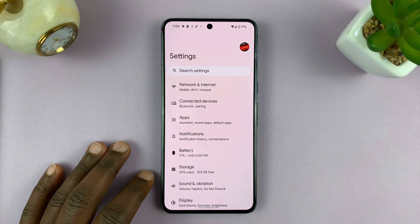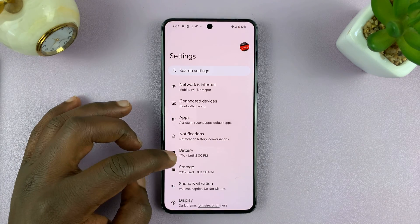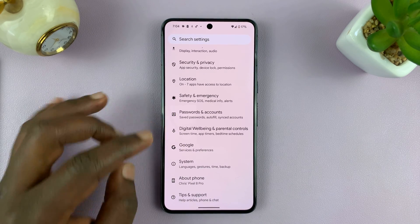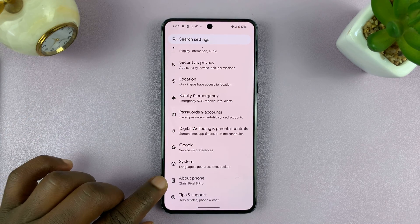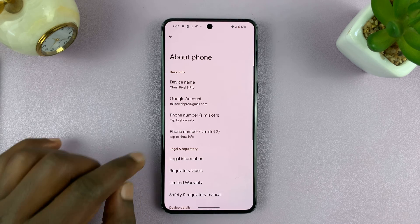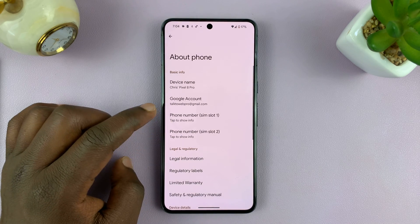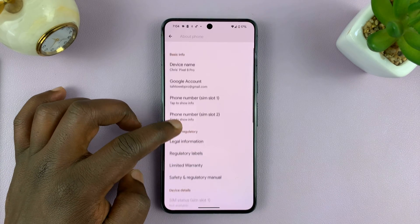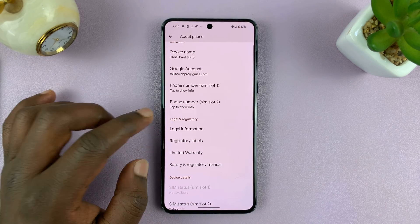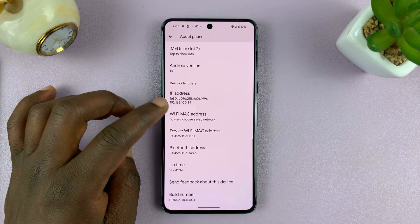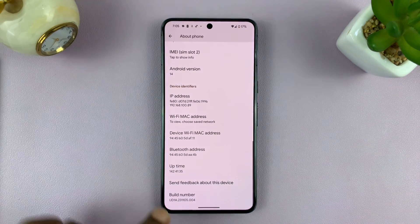So go to Settings. On the main settings page, you want to go to About Phone and tap on that. Under About Phone, you want to look for Build Number. You can either go into the software information, or you can just look for Build Number somewhere.